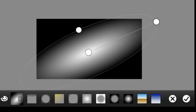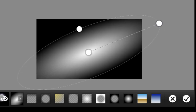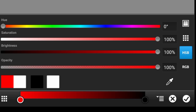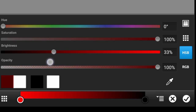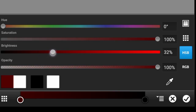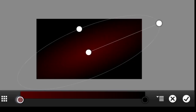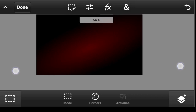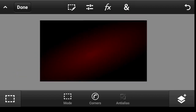Now click on this icon, click on the white and make it black and take it a bit darker. Turn it off and click on Done.